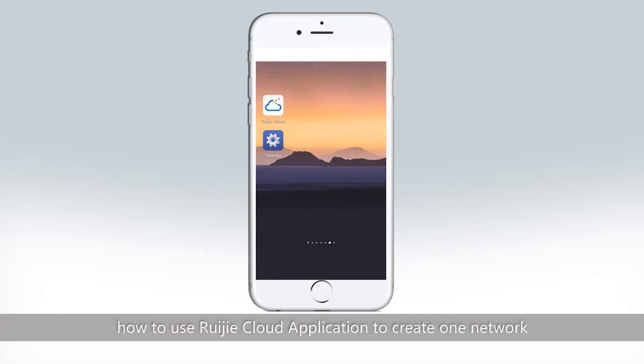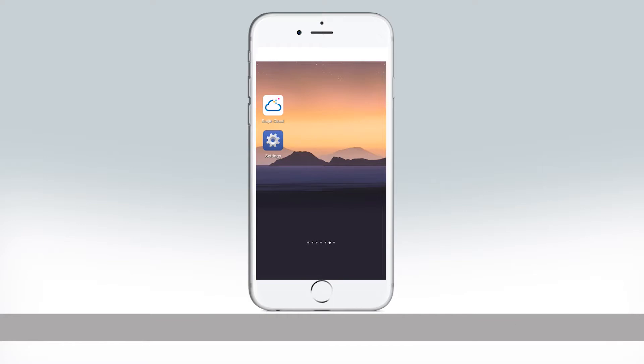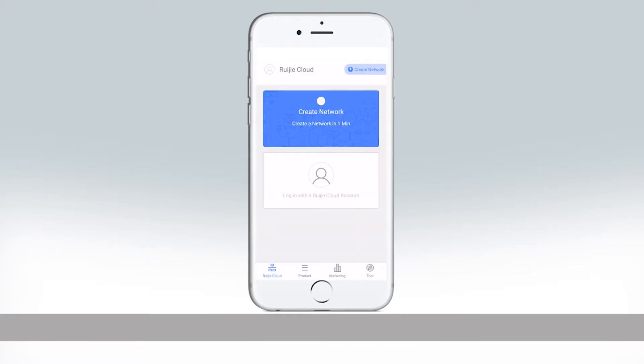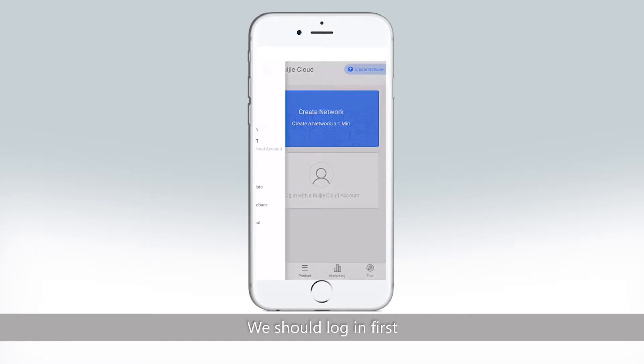Let's first introduce how to use Ruijie Cloud Application to create one network. After getting into the entry page, we should log in first.